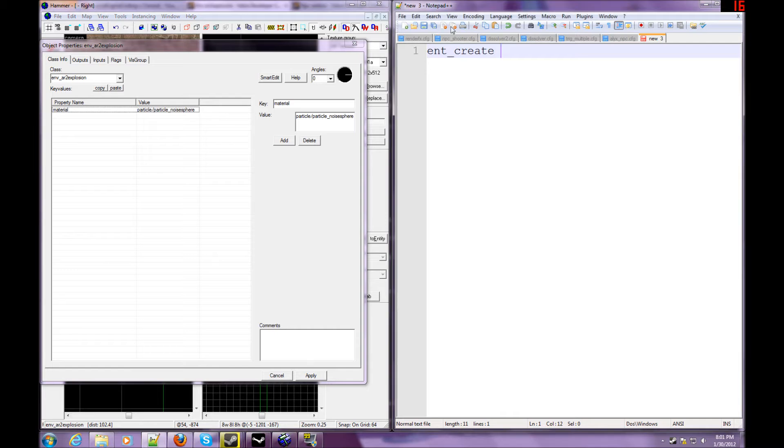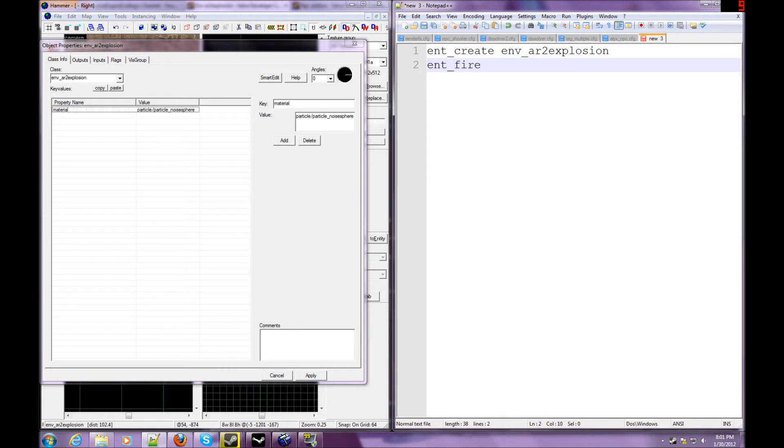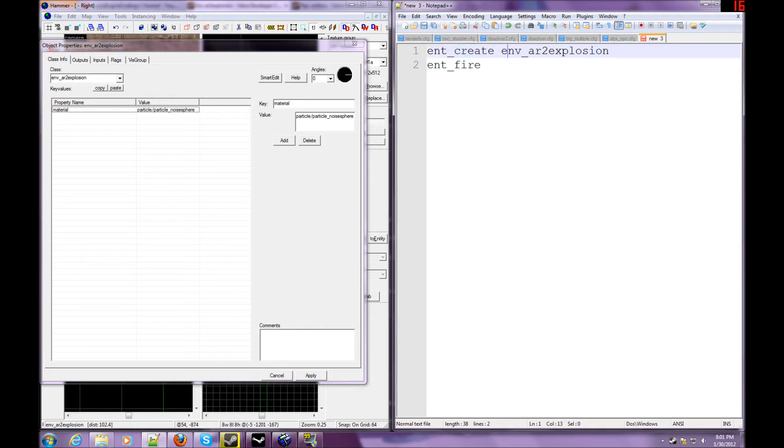And now, all we're going to do is this. Ent_create env_ar2_explosion. Is that right? Explosion? Yep. And now we're going to do ent_fire. So this is what we have so far. Ent_create, entity create, and that creates it where you're aiming, env_ar2_explosion. That's all we have so far.